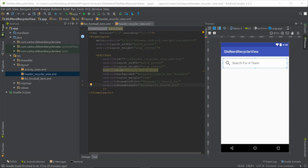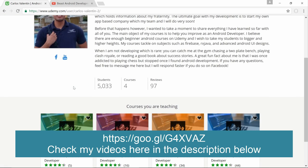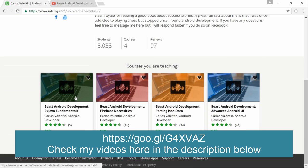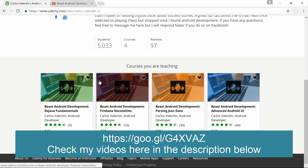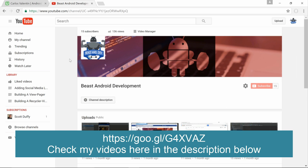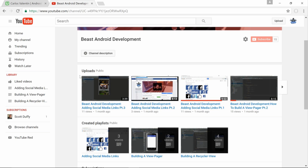I'm going to pull up my Udemy profile — I have four courses: RxJava, Firebase, Parsing JSON Data, and Android UI. If you guys like, go ahead and take one of them — I guarantee you won't be disappointed. I also have a YouTube channel called Beast Android Development with a bunch of videos to help you out. That's all I have — I hope you enjoyed this tutorial. See you next time, and don't forget to keep coding!